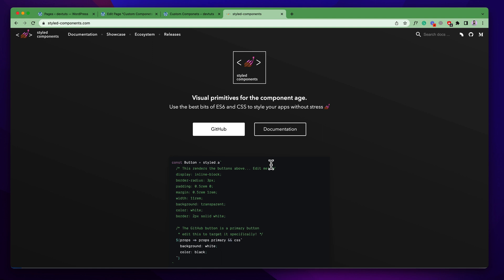Even if we want to run some conditional stylings, this library will be very useful for you. You have to go to the styledcomponents.com website — their official website — to check out its documentation, so if you want to use it in our custom blocks.